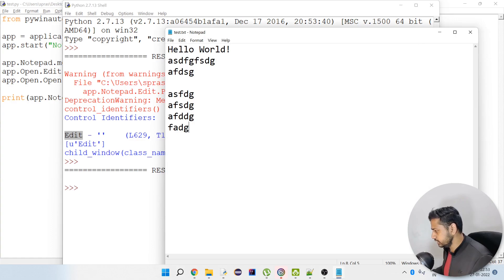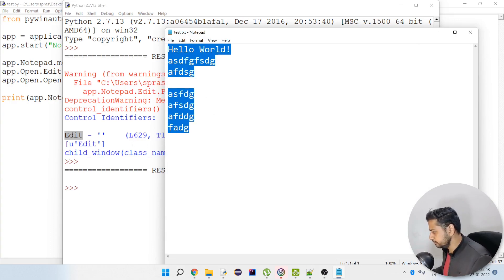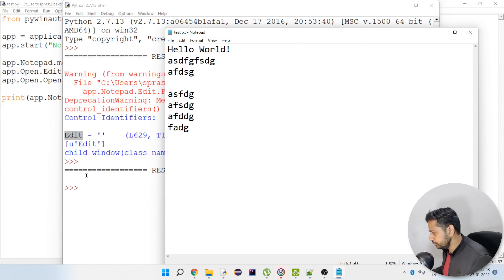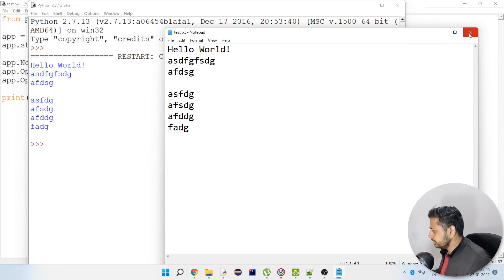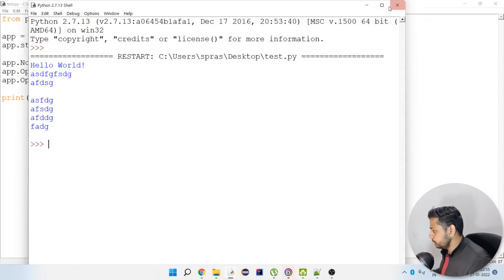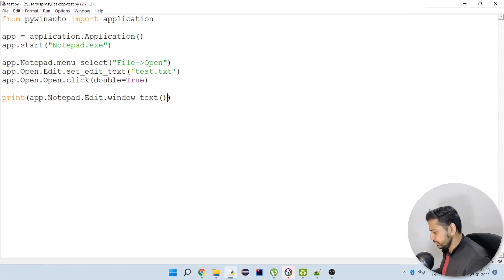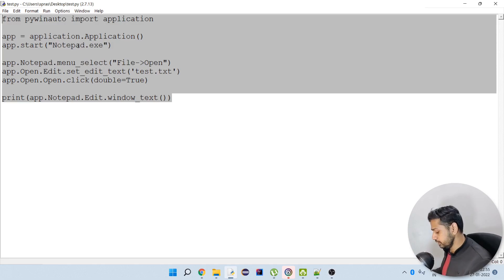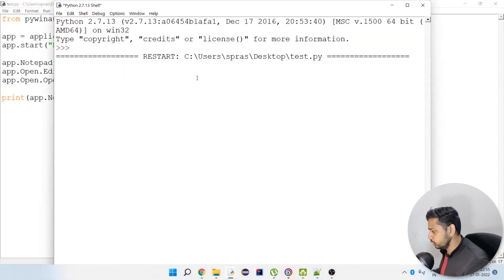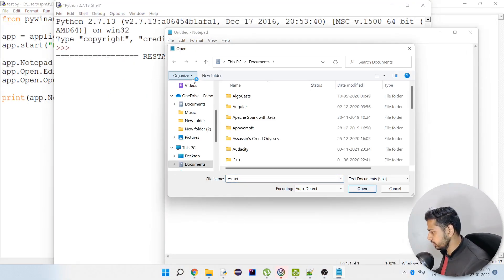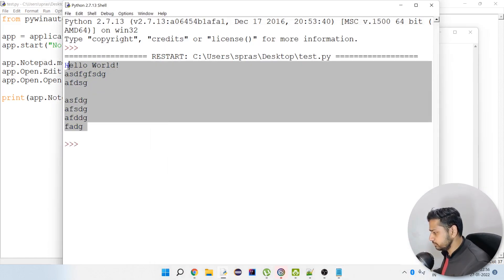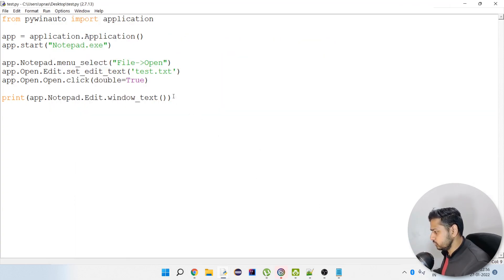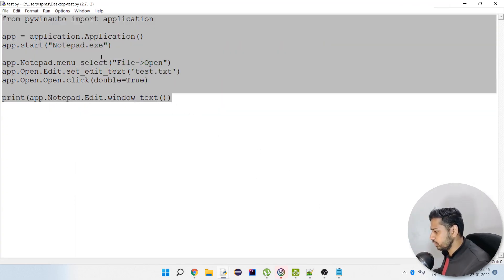As you can see it displayed the data. It didn't print anything at first — that was my bad, the Notepad window was already opened and it was making things worse. Now with a clean run, as you can see we got the data displayed here — exactly what we had written in the file.